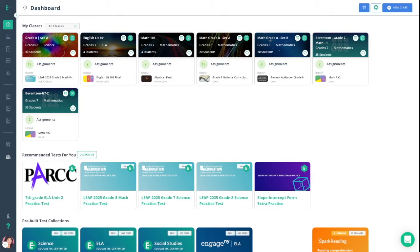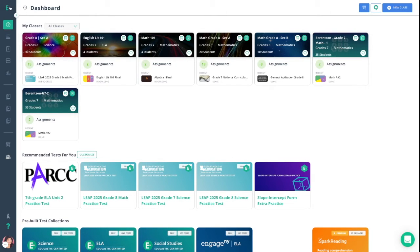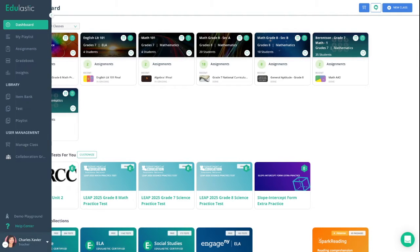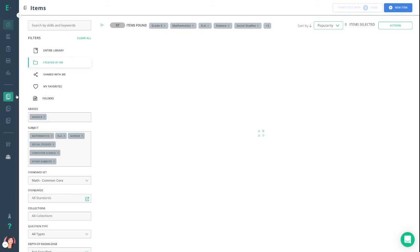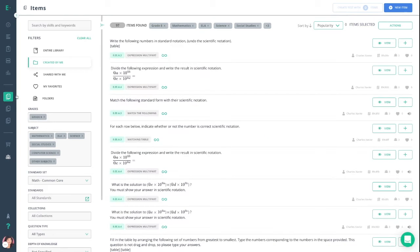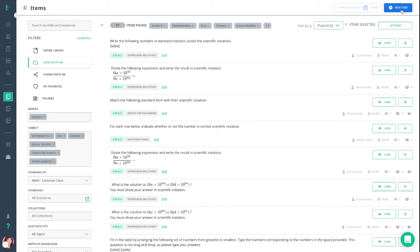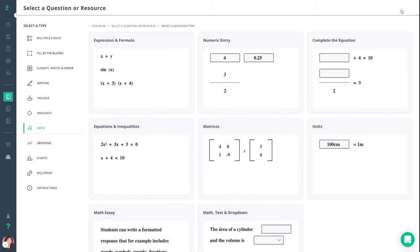From your dashboard, start by clicking the big E on the top left-hand corner to expand your sidebar. You can then move down to library, clicking item bank. From here, you want to move to the top right-hand corner, selecting new item, and you can choose math from the list of categories on the side.